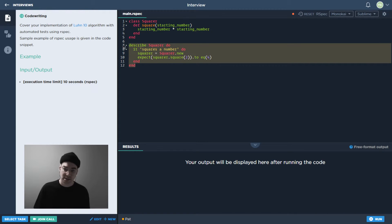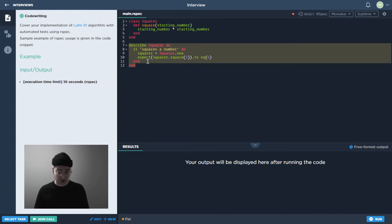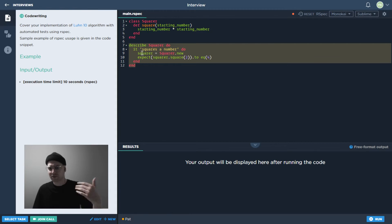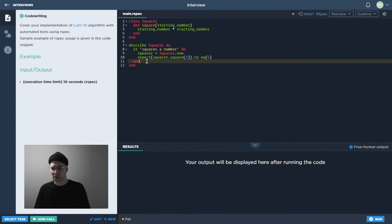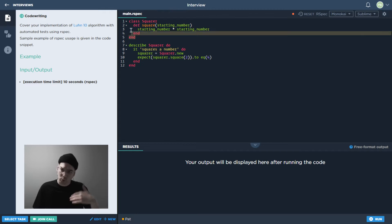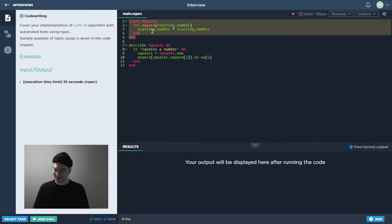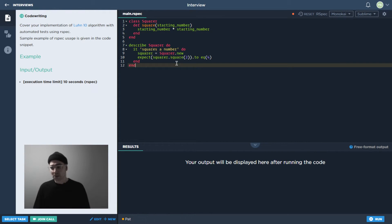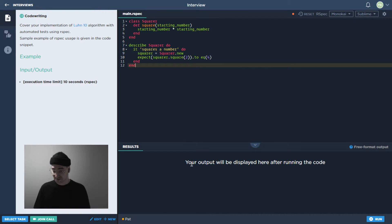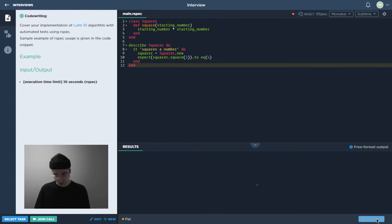So again, we want to write this stuff first, where we sort of describe how this thing should work. And you know, we could flesh this out more, we could give it other tests in here. And then we want to after that, write the actual thing that we want to test. So let's give this a try. Let's go ahead and follow this message where it says your output will be displayed here after running code. Let's run the code and see what it does.